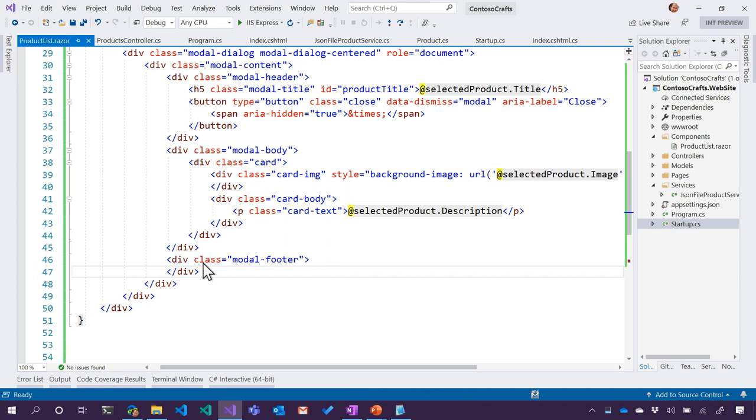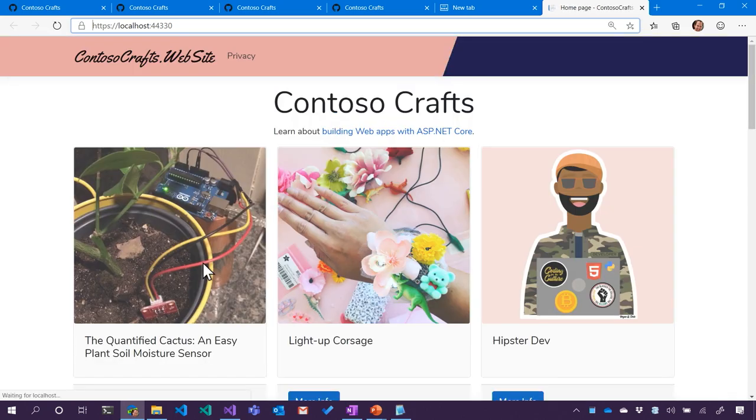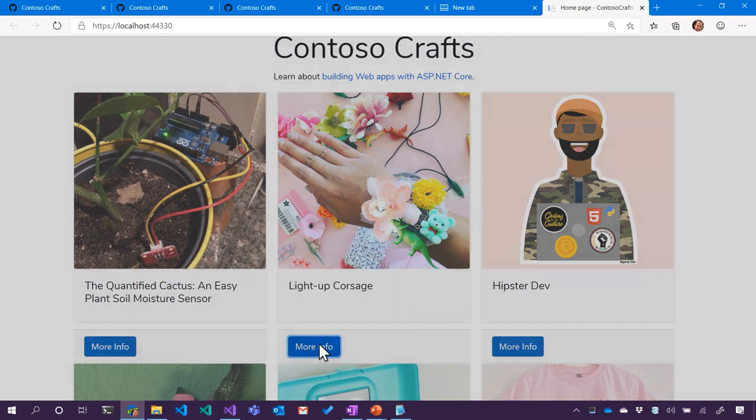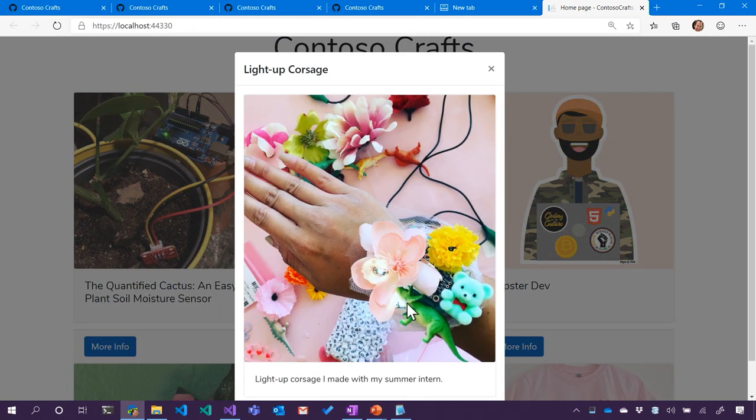Let's go ahead and hit Control F5 to start without debugging. All we're doing here is just changing that one line. It's like if it's selected, do it. Otherwise, it's not. We hit more info.